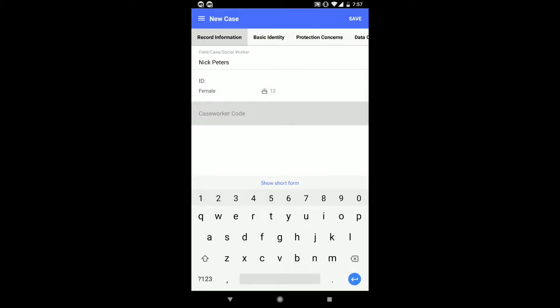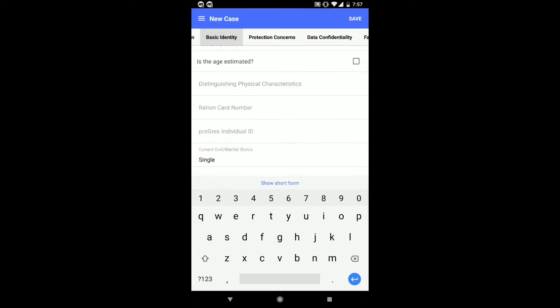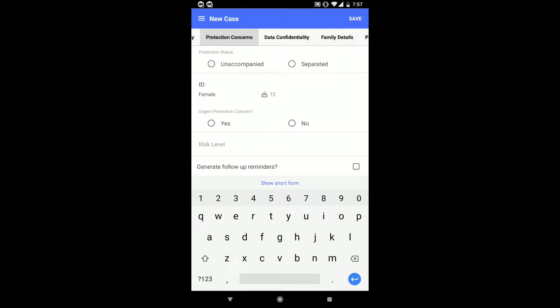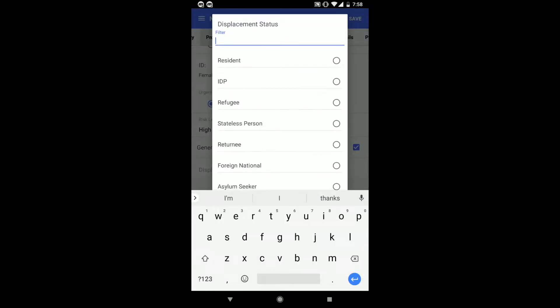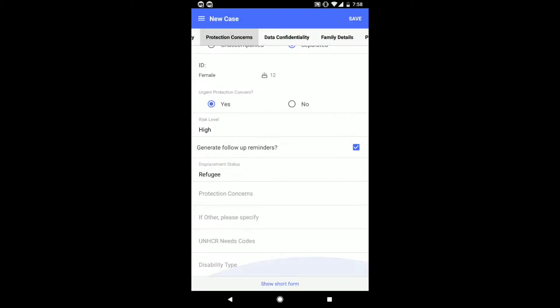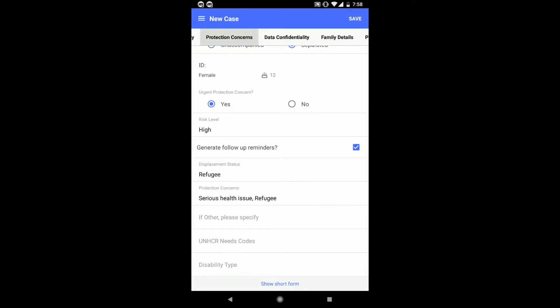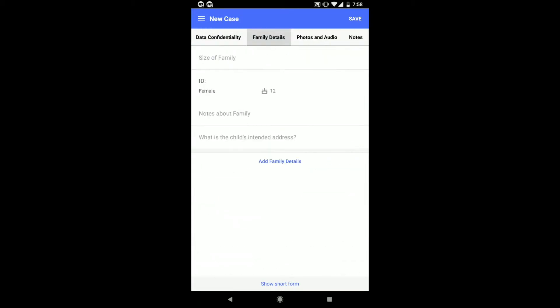The social worker also has the ability to enter additional details, such as basic identity information, data confidentiality, family details, and follow-up. They can attach any photos or audio recordings and add any notes. The forms that you are seeing on the screen are all configurable.